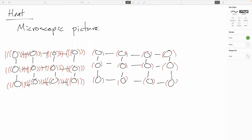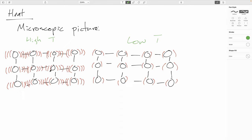As we continue our treatment of thermodynamics, I would like to pause for a moment to think about a microscopic picture of heat transfer. What you're seeing here is a representation of a salt crystal here and another salt crystal here. The bonds are represented by the black lines here and the red wigglies represent the kinetic and potential energy of the atoms.